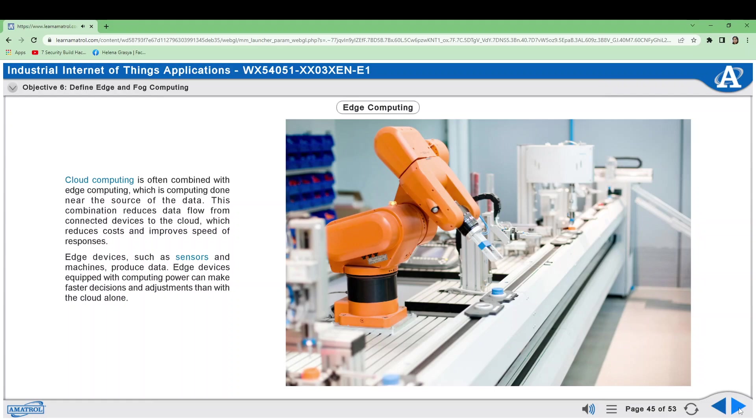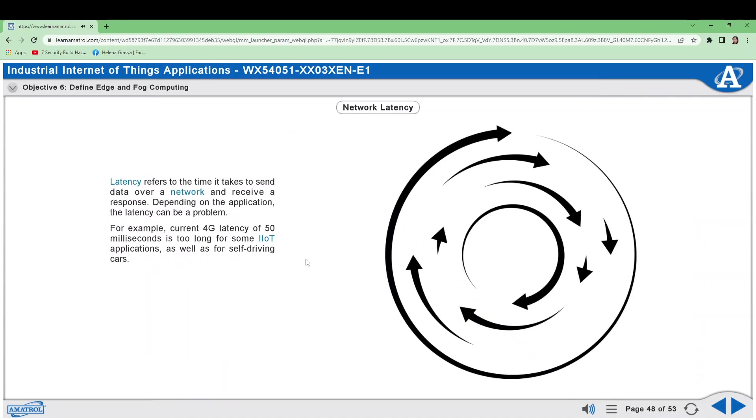Latency refers to the time it takes to send data over a network and receive a response. Depending on the application, the latency can be a problem. For example, current 4G latency of 50 milliseconds is too long for some IIoT applications as well as for self-driving cars. Edge and fog computing reduce latency, which results in faster data analysis and responses.